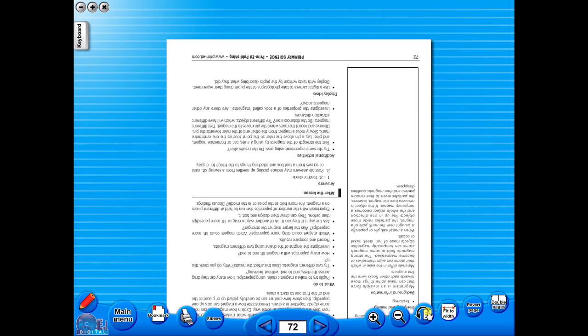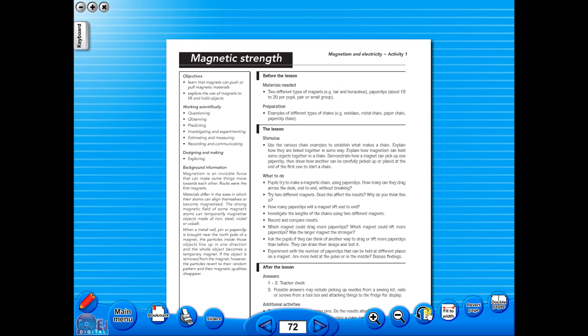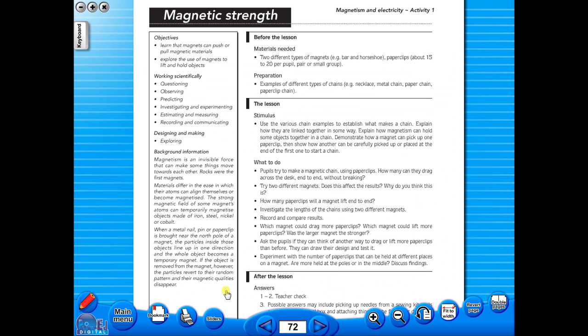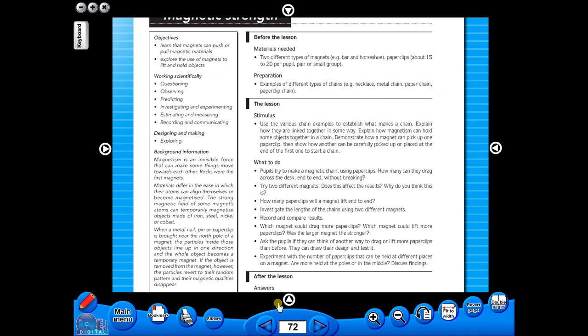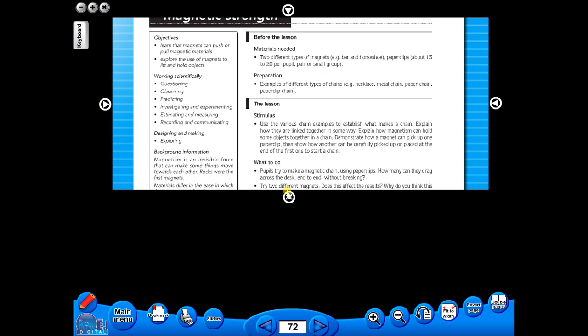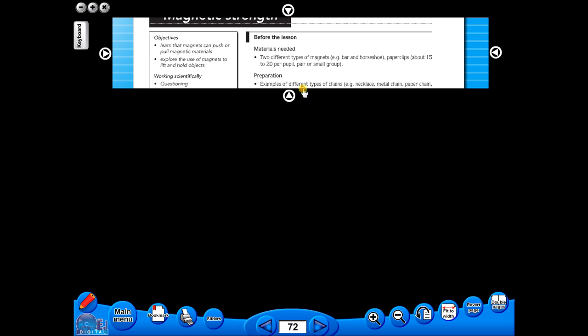This toolbar also includes the sliders feature, which allows the teacher to shield parts of the page until they are required. This could be useful to focus on one particular area of a worksheet when working with a class.